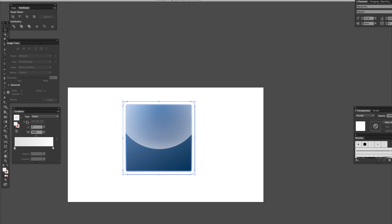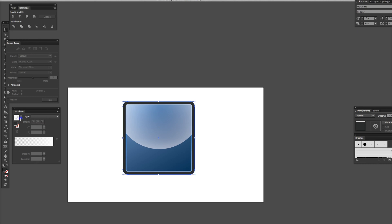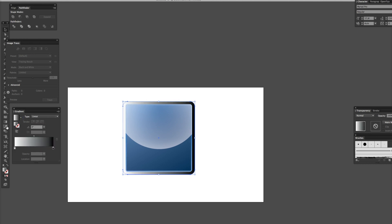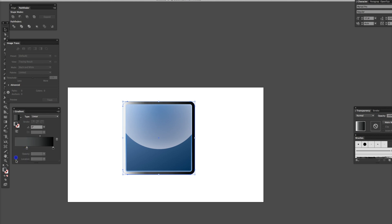Just to spice it up. And there you go — there's your glossy button.